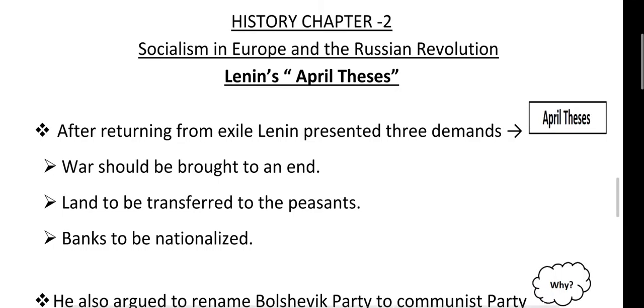Jai Hind everyone, this is Varsha Dubey. Welcome you all in my social science class.